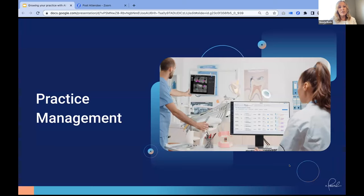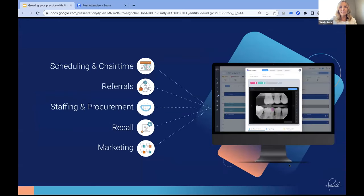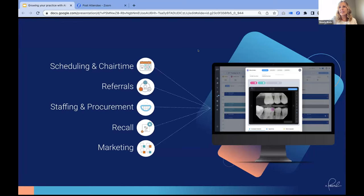This could mean adding more same-day dentistry and offering that convenience to patients in your hygiene chair, or ensuring that patients on your schedule with outstanding dentistry stop at the front and don't walk out the door without their next appointment. Practices that have integrated their practice management system with Pearl's practice intelligence feature have been the forefront leaders in growth management. The practice intelligence feature offers tools that affect the outcome of your practice on day one, spanning key areas: scheduling and chair time, referrals, staffing and procurement, recall, and marketing.